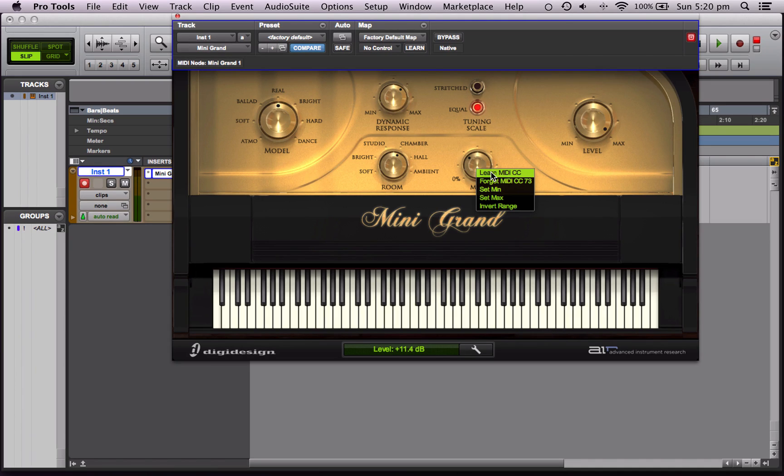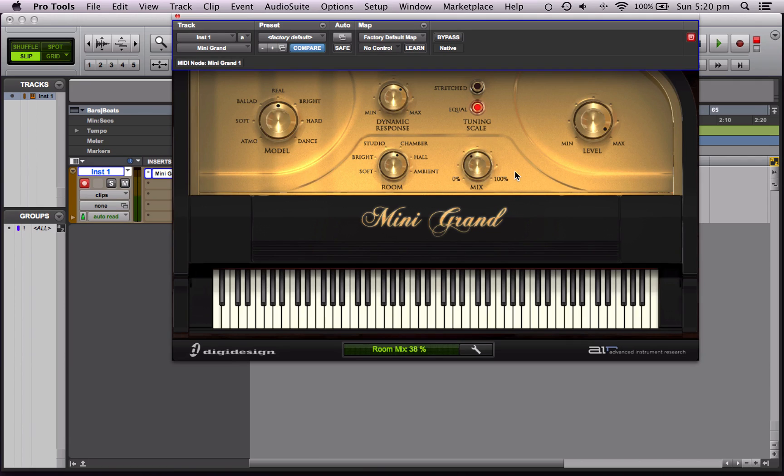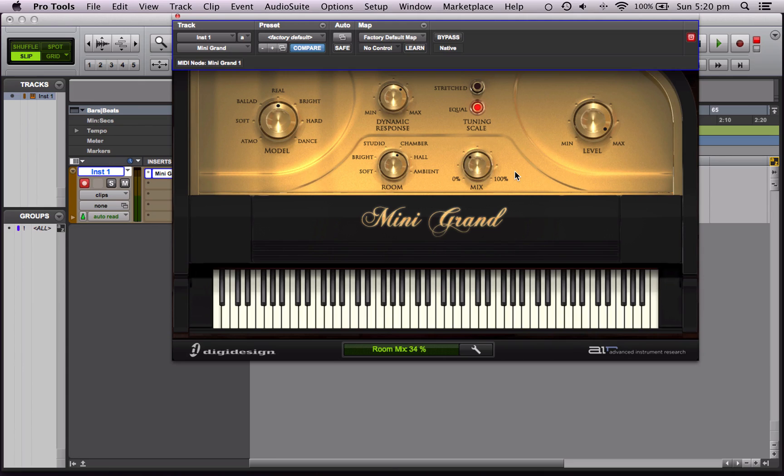And it will say okay, I'm going to assign the slider that was moved to this control here. So let's click that and I'll move the knob. And there we go. So we can see as I'm playing, I can use my other hand to control the amount of reverb. Which is really useful because if I'm playing, I don't have to stop. I can just control it on the fly as I'm recording.